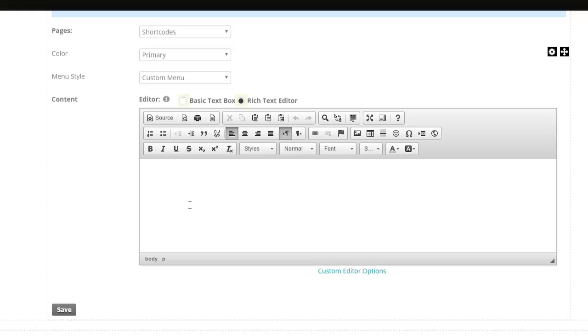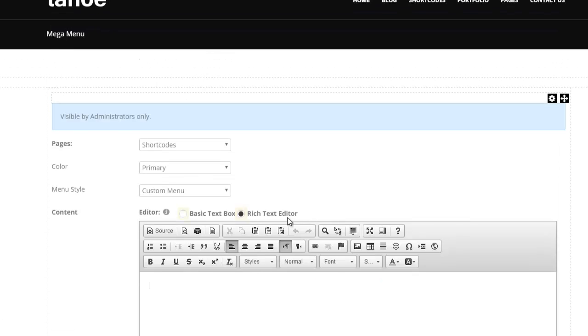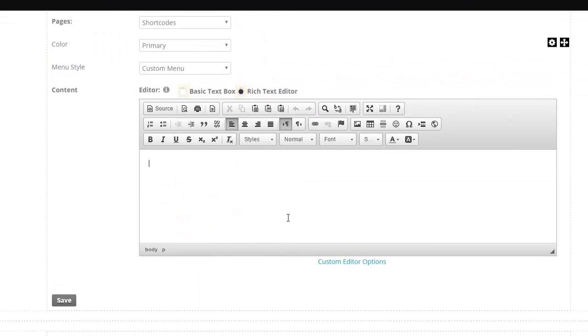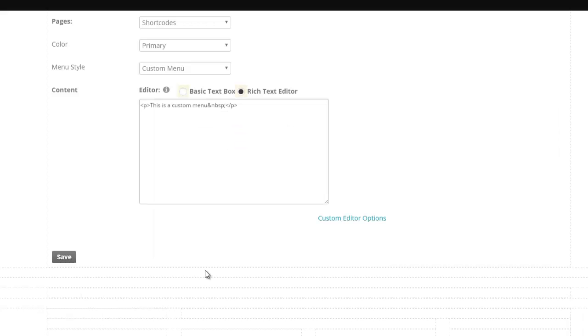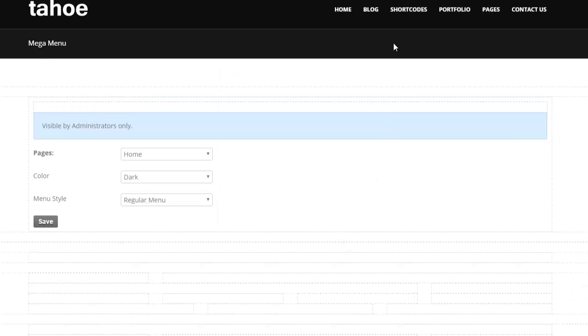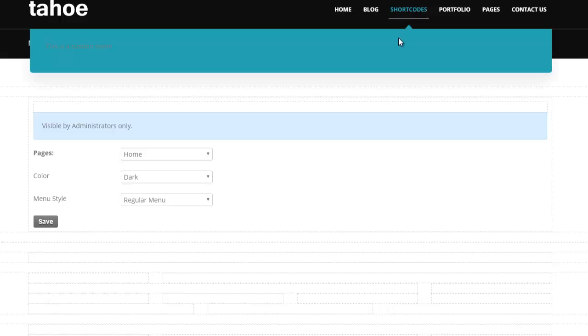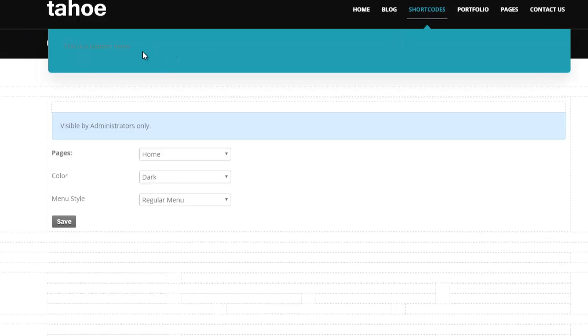You can put whatever HTML you like here, support it with your CSS and JavaScript, and then that becomes your menu. And again, just for demo purposes, I'm just going to say this is a custom menu. And I'll save it. And if I hover over the shortcodes now, I will see that this is a custom menu. I can see that right here.